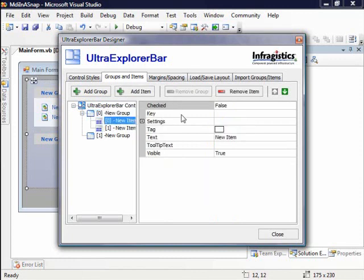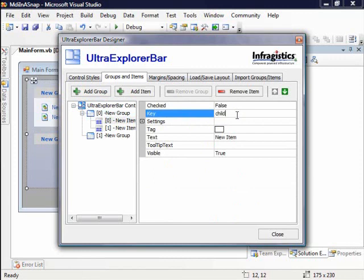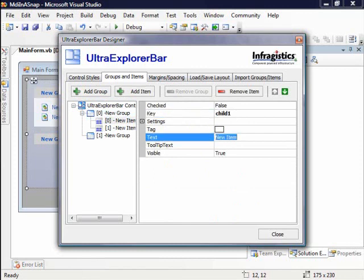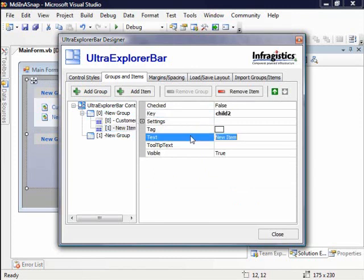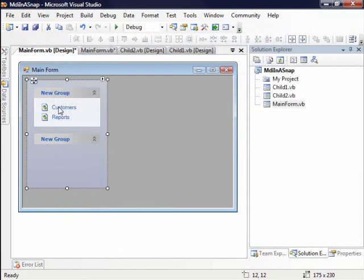Now on the click event, what I want to check is the key property to actually see which item was clicked. So I'm going to go ahead and give this a key of child 1. And I'm just going to give it a phony name here for text like customers. And this key we can set as child 2. And its text will be reports. So there we go. I'll click close and I can see what we have over here.